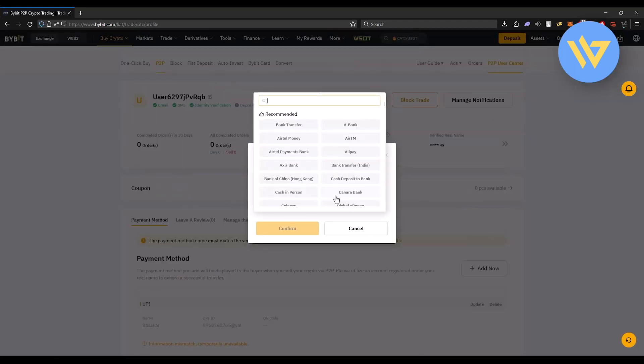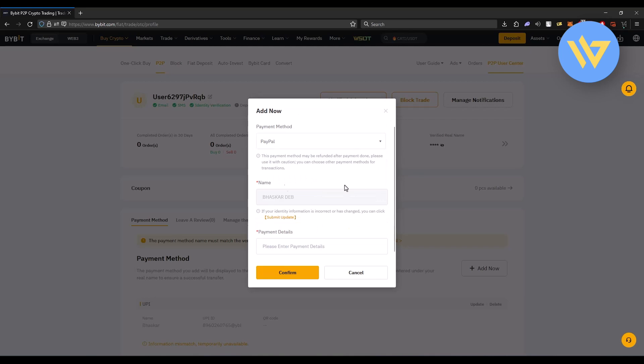Again click on the drop down box and search for PayPal. Right over here you should find PayPal, click on it. Then enter your number or payment details right over here and click on confirm.